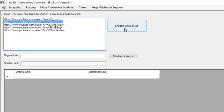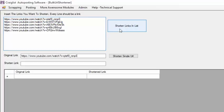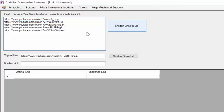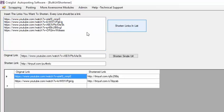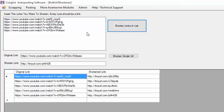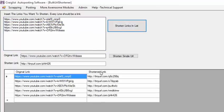So I'm going to click shorten links in the list and this is going to generate me links to shorten it.